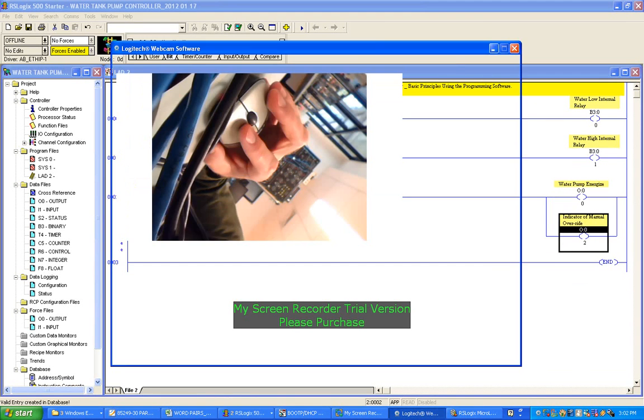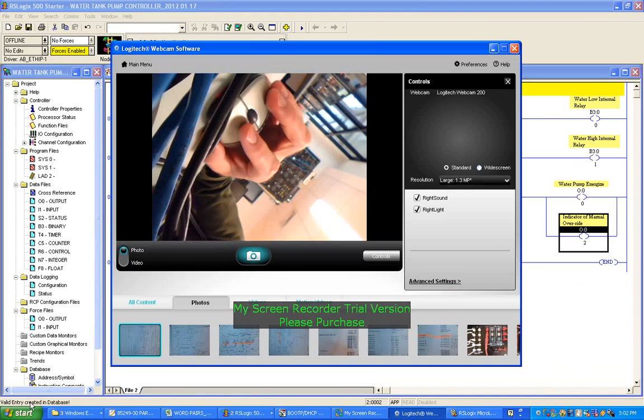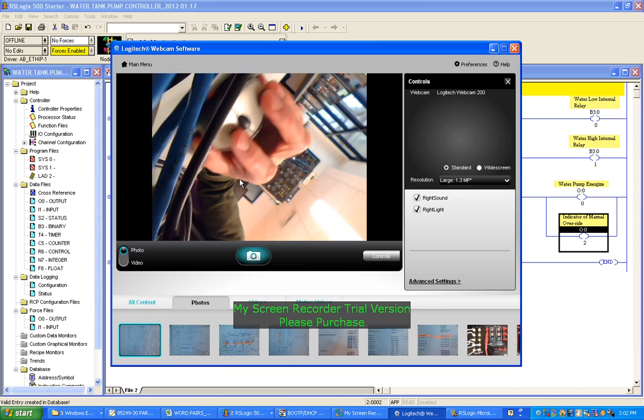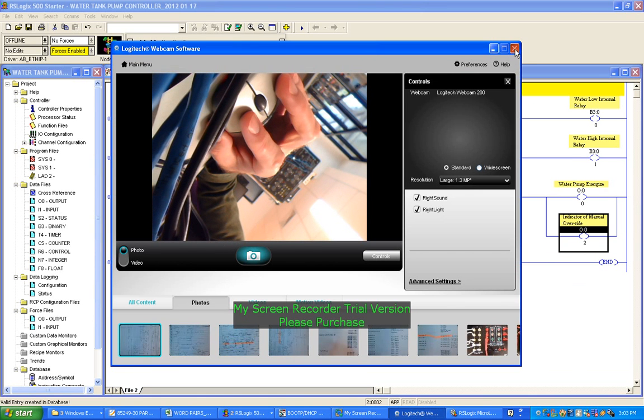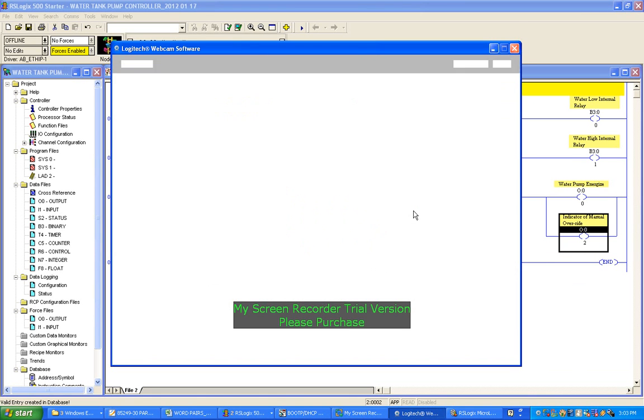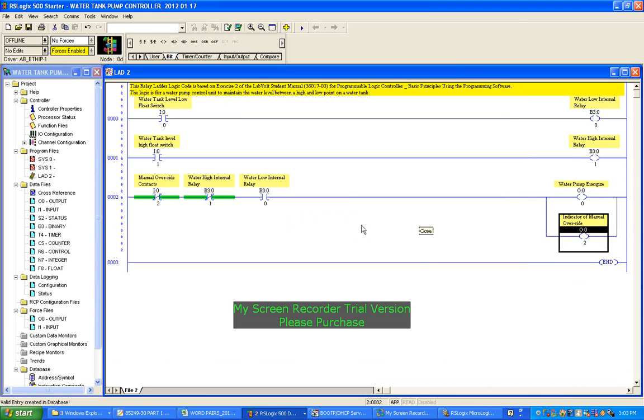All right, so basically - oops, switched the camera there - basically we're ready to check and test for bugs.